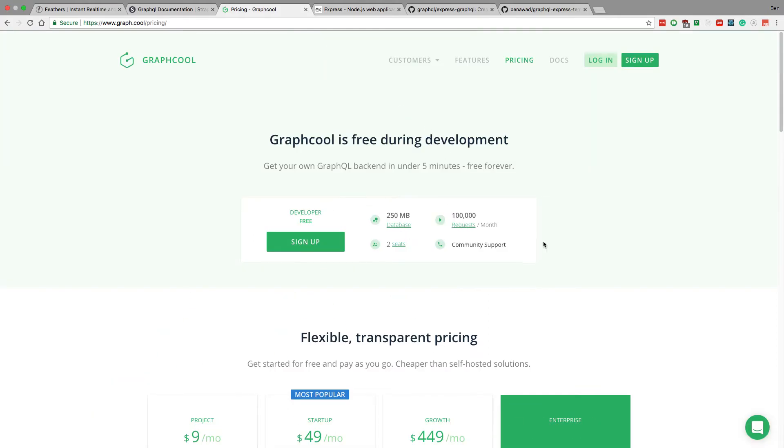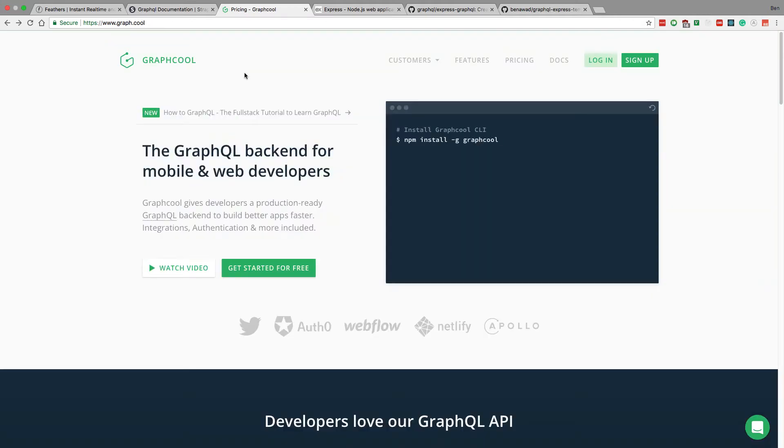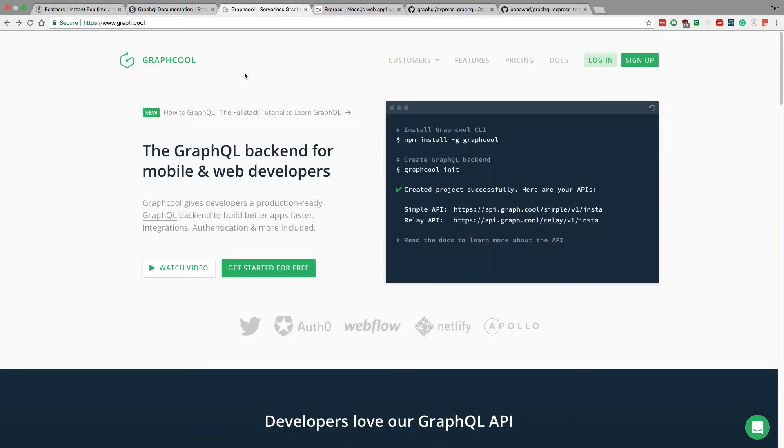They do have a nice free tier which I should definitely try out and see how I like it. But the one thing that's holding me back from using GraphCool is I know I can get much better pricing and run my application for way less using an AWS Express server.